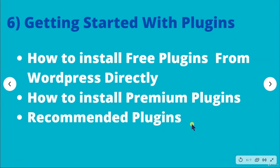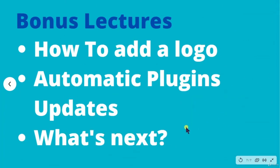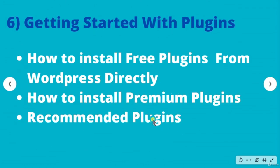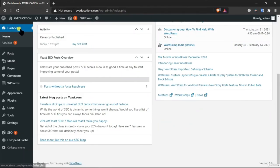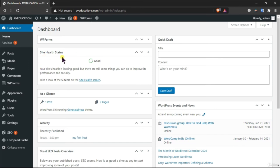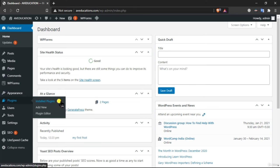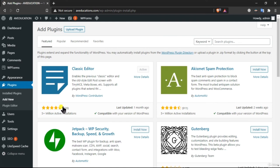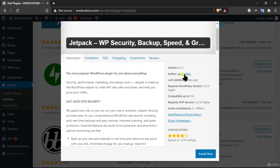This lecture is going to be short — I'll be recommending some plugins which I personally use in my websites and are used by major website developers. I am already in my dashboard. Number one is Classic Editor. This plugin is actually provided by Automattic, which is the organization that has developed WordPress.